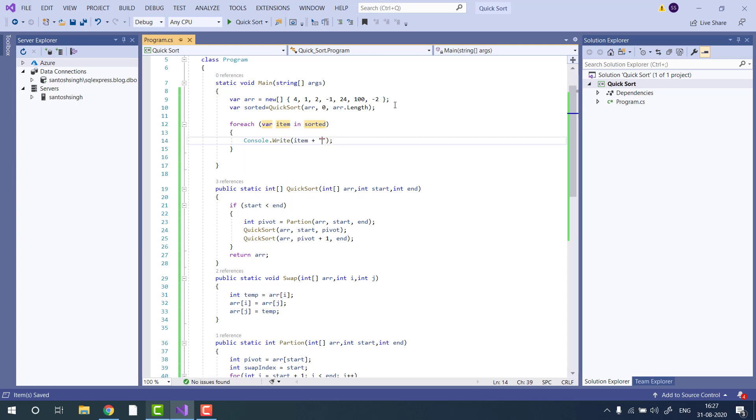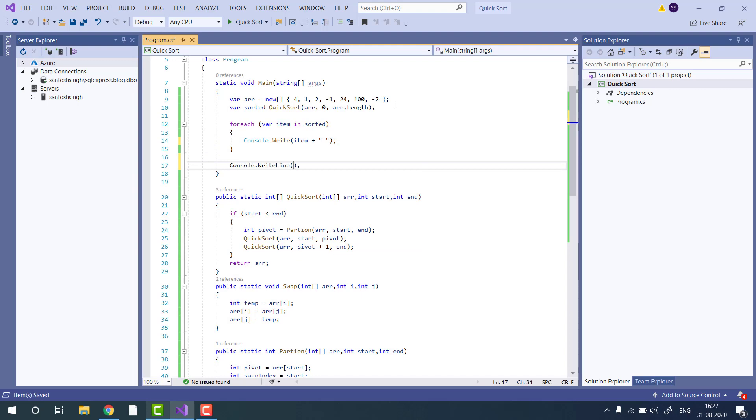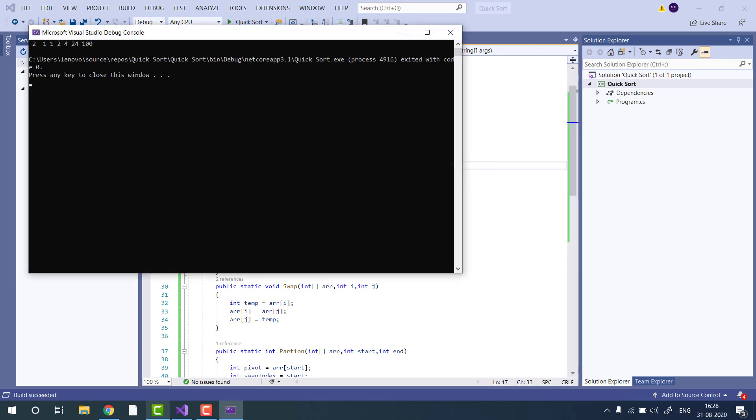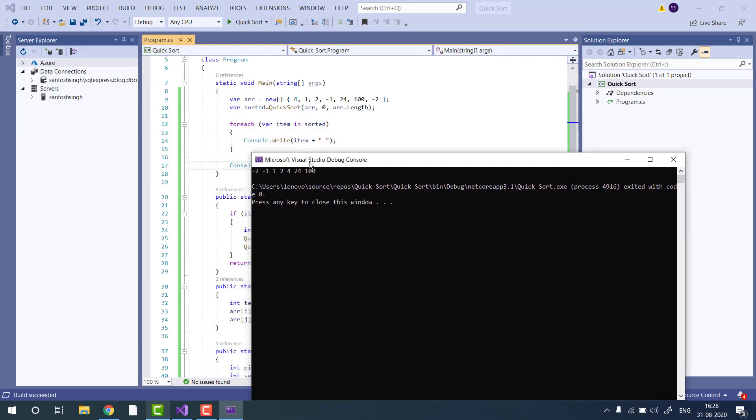Make some white space. Now let's run and see the output. You can see the array is sorted properly.